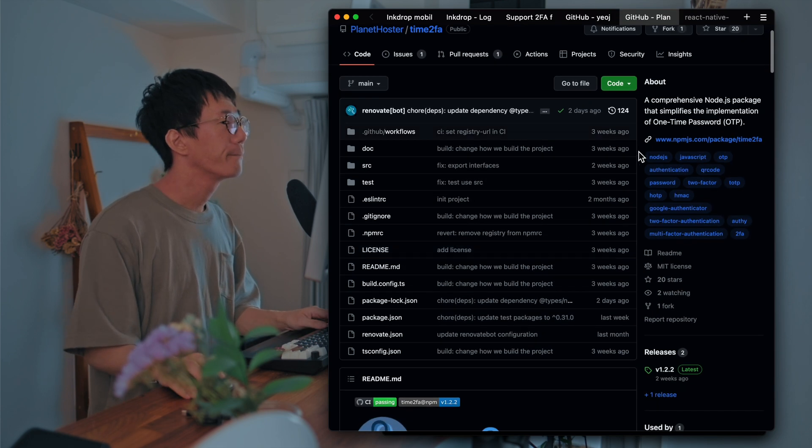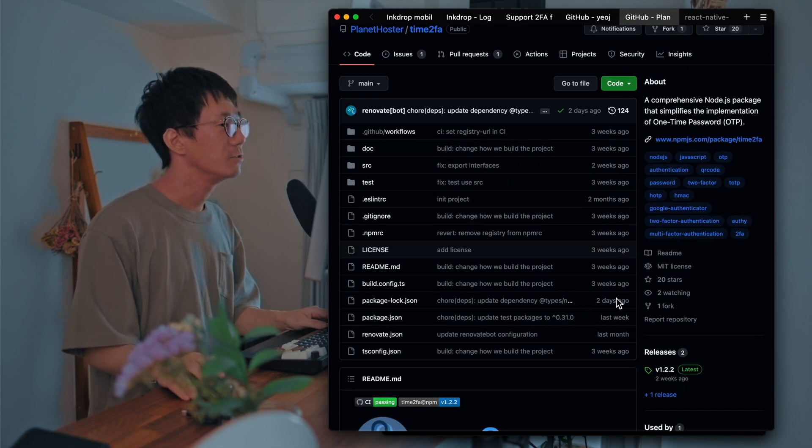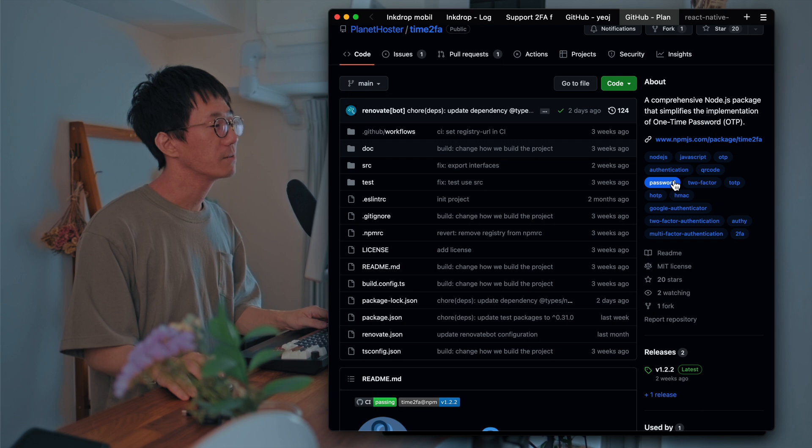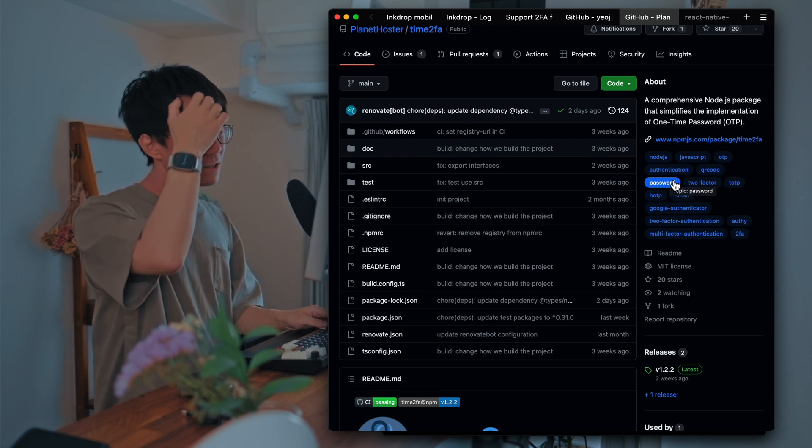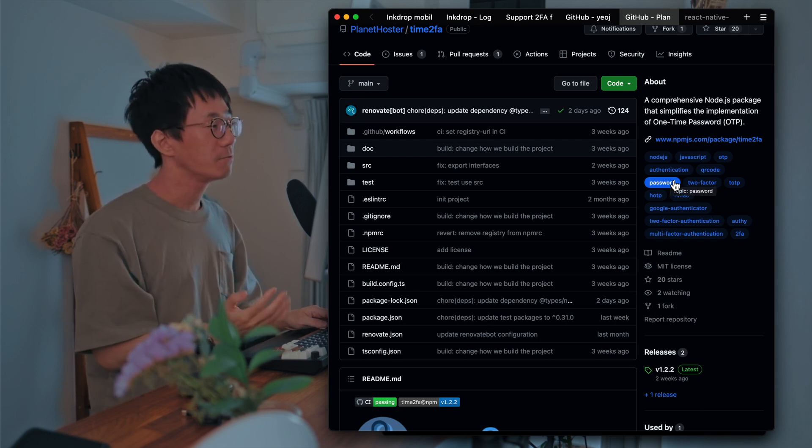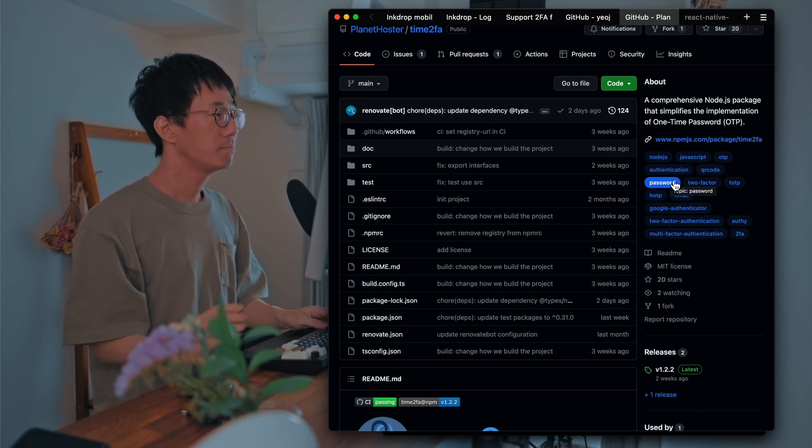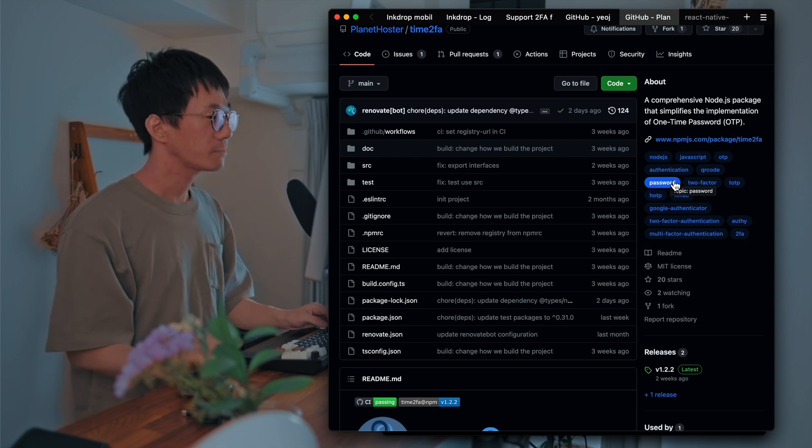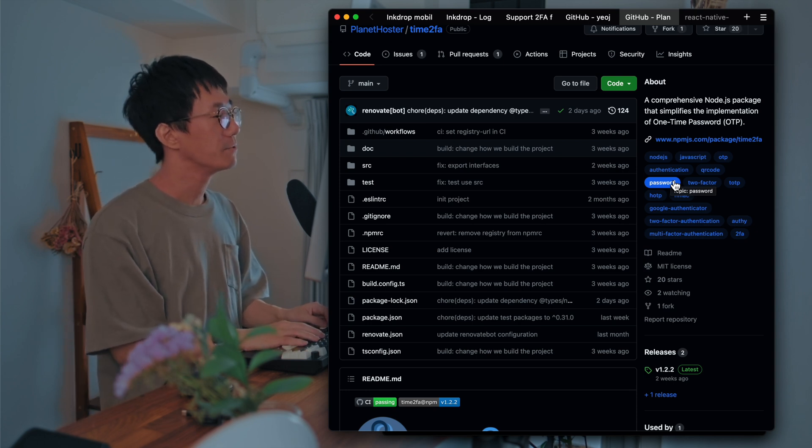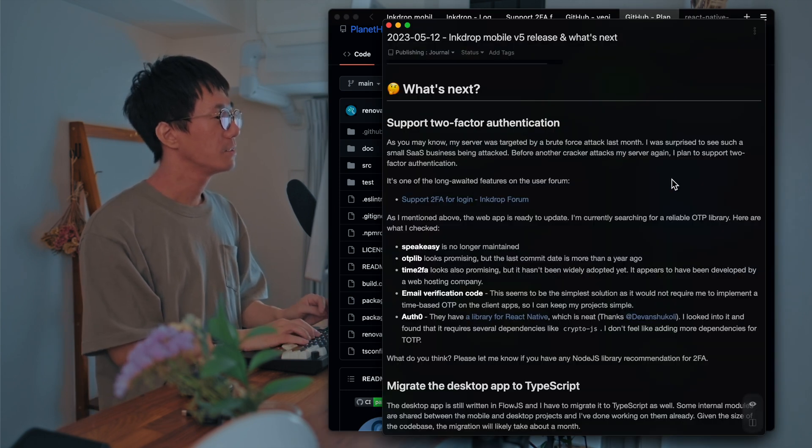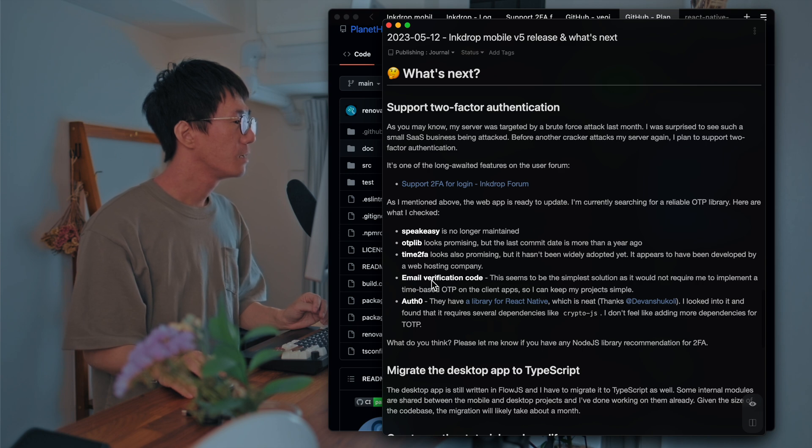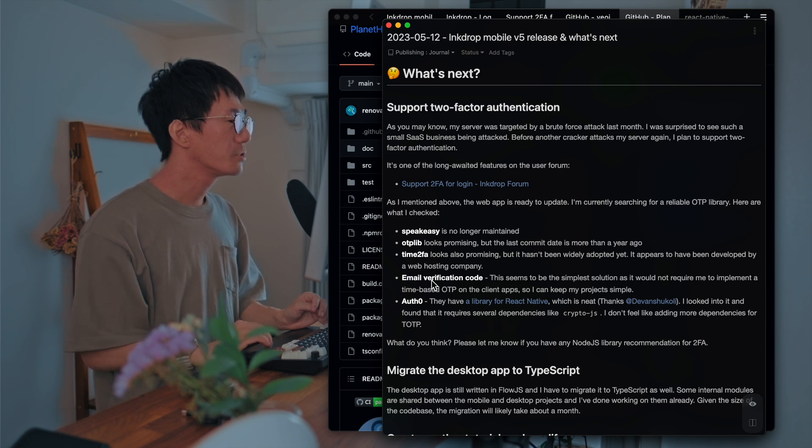And another one is Time2FA. It's yeah, it's new. It looks new. But it hasn't been adopted widely yet. So I don't know it's reliable enough at the moment.